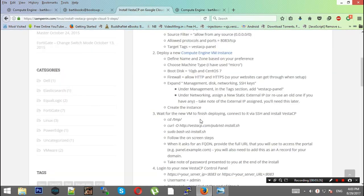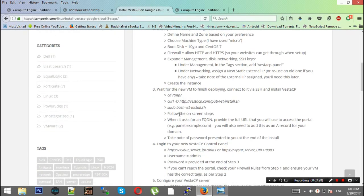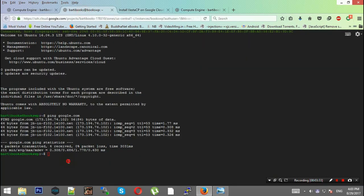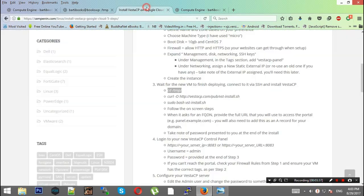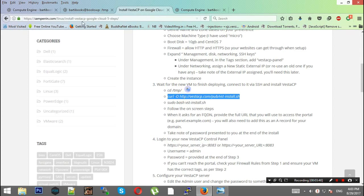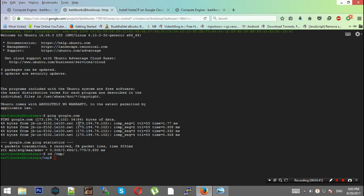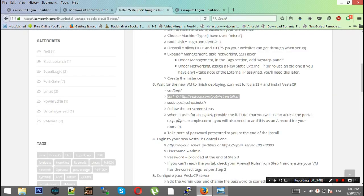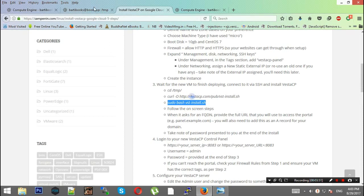Now we're following the next part: installing VestaCP. You can copy this command directly with Ctrl+C, Ctrl+V. This curl command will fetch the entire program.